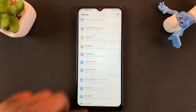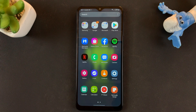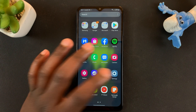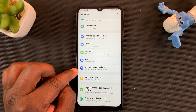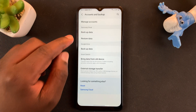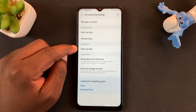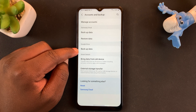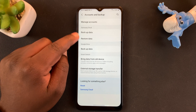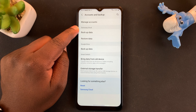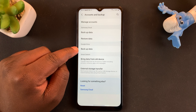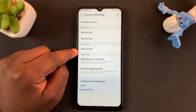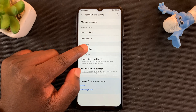Now going back to the home screen to start over. With the Google account in place, go to Settings, then scroll to Accounts and Backup. Under Google Drive, there's an option that says Backup Data — the other two options are under Samsung Cloud, so ignore those. Go to Google Drive and tap on Backup Data.